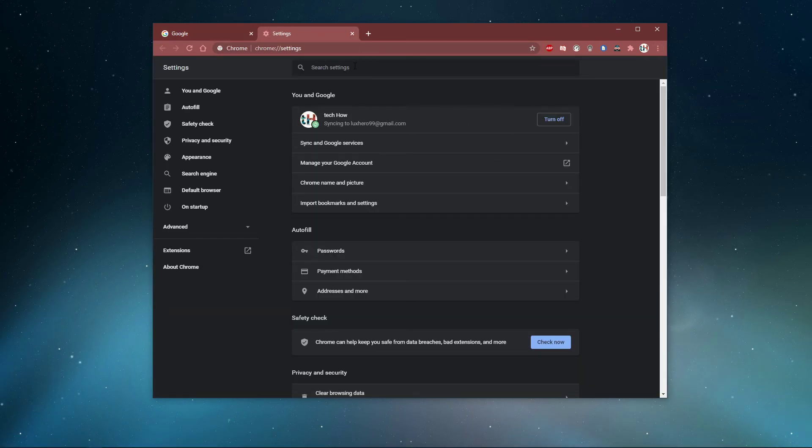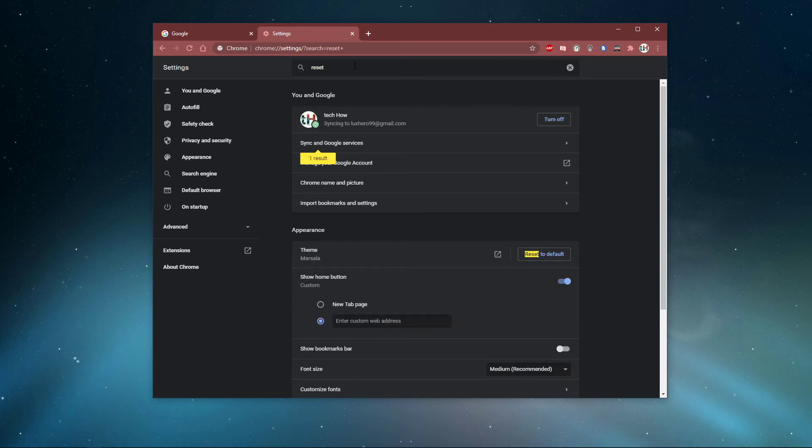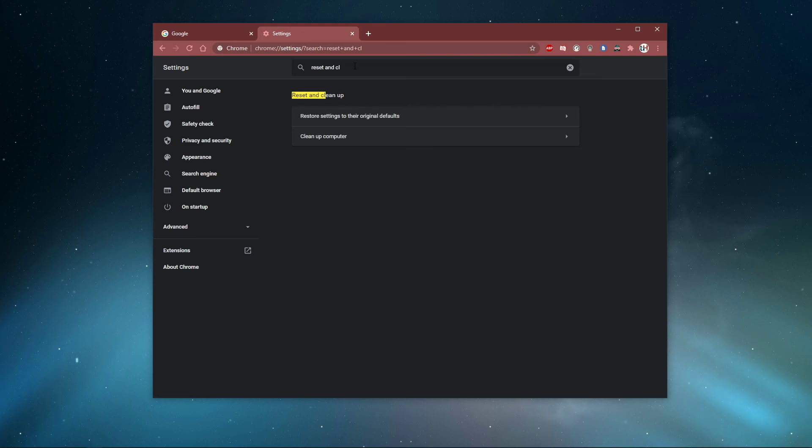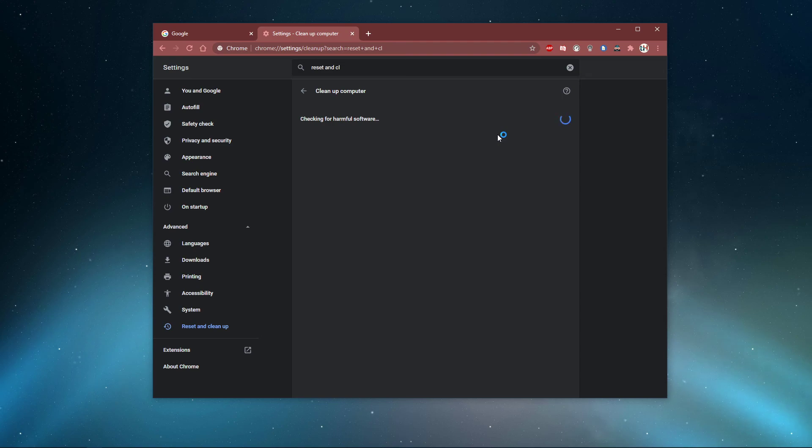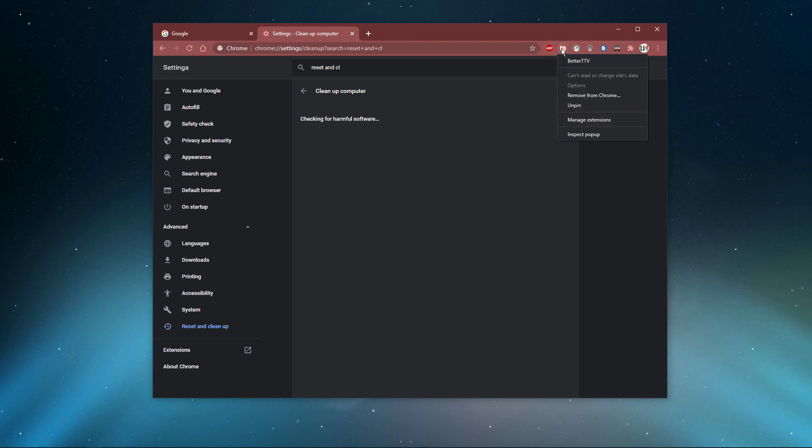Here, search for Reset and Cleanup. When selecting Cleanup Computer, you will be able to use your Chrome browser to detect harmful software running on your system. In case Chrome didn't detect harmful software, then make sure to disable some browser extensions, which could be the culprit of your startup issues.